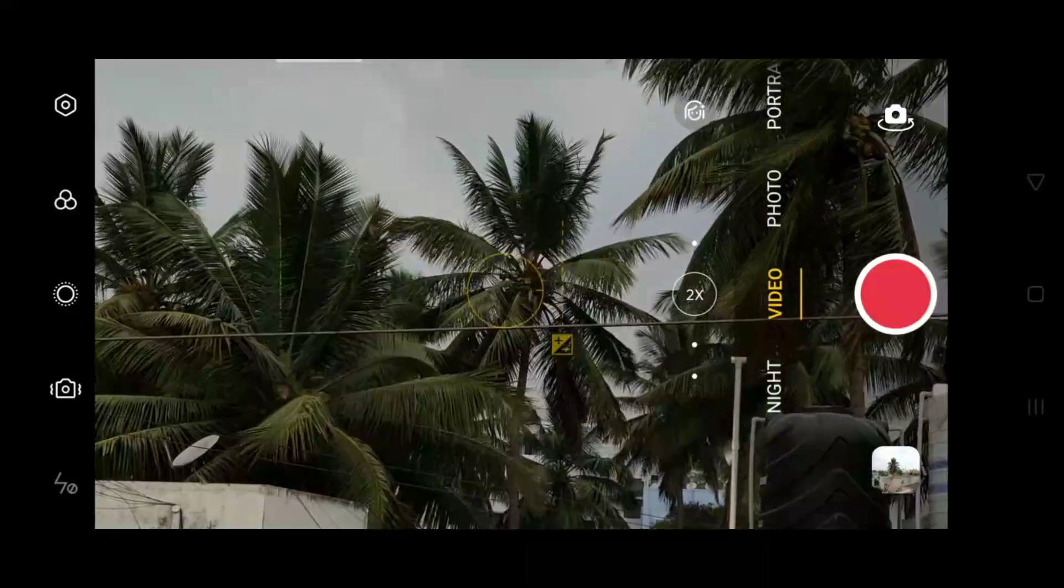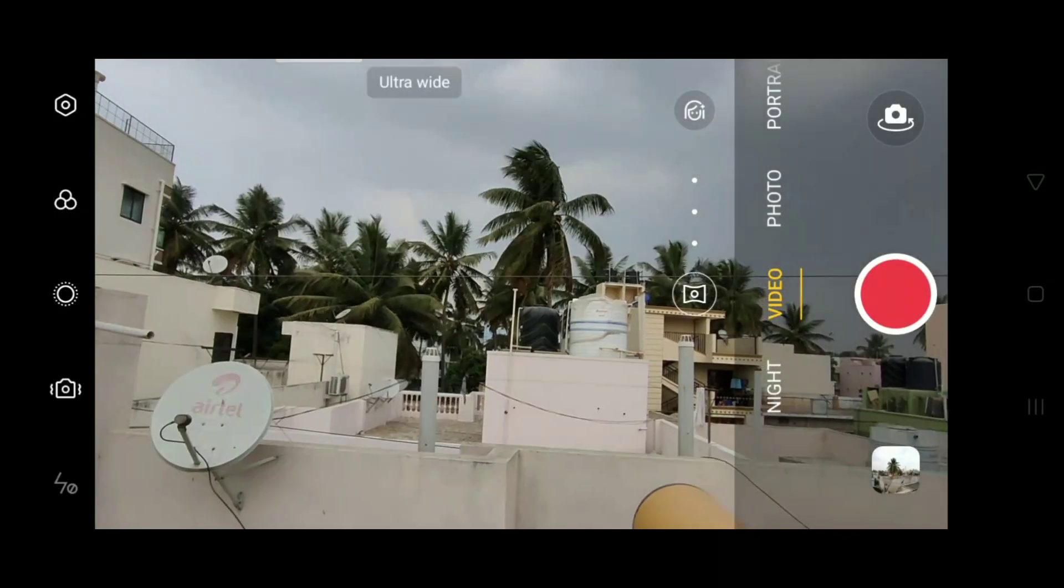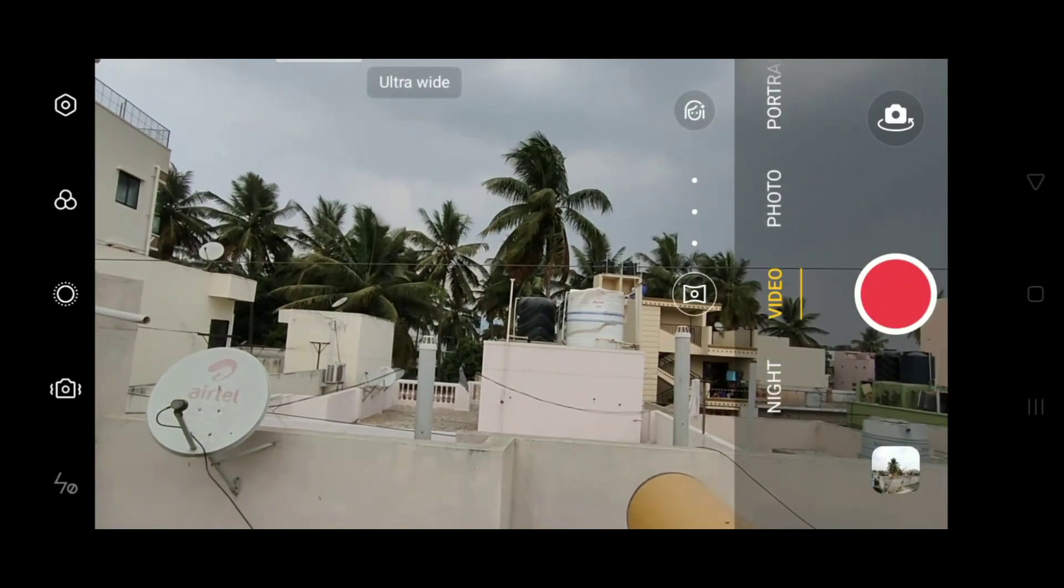So these are the zoom options available. Please subscribe to my channel, please like and share the video.